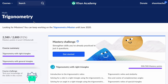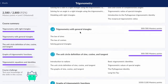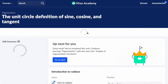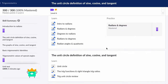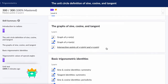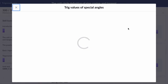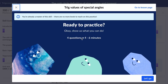Hello, welcome. In this video, we are working on Khan Academy Trigonometry. We're looking at the unit circle, and within that, I want to spend a little bit of time talking about this practice module, Trig Values of Special Angles. So we'll look at four problems from here, and I hope that helps you.